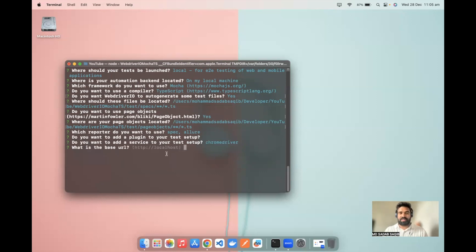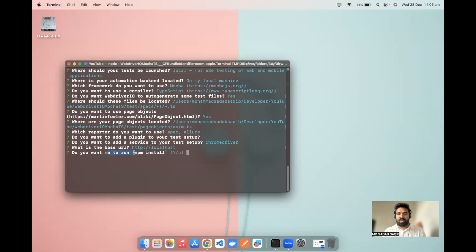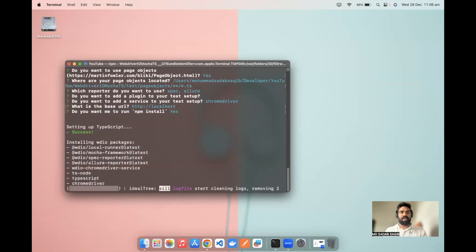Then it asks what the base URL is — I'll leave it as is and click enter. Then it asks: do you want to run npm install? Based on all your selections, it downloads the packages and dependencies needed to write automation code — similar to how Maven's POM.xml works for Selenium. You need to run npm install to download all packages defined in package.json. Select yes and click enter. Based on your selections — Mocha framework, spec and allure reporter, Chrome driver, TypeScript — it installs all the packages.